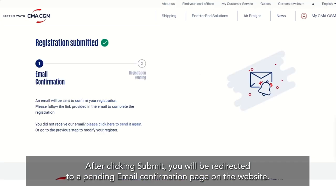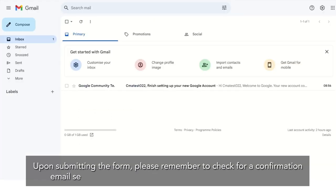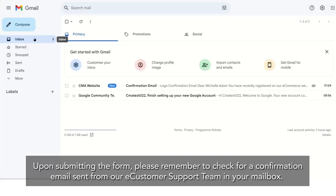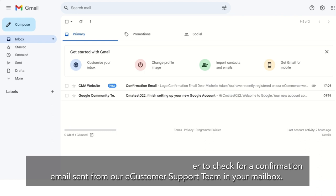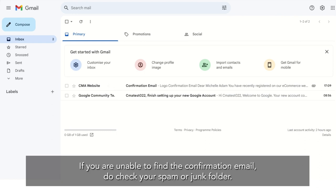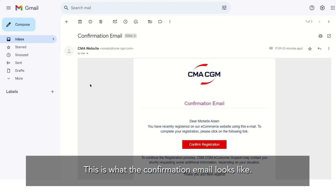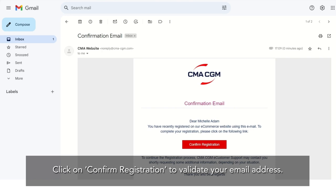After clicking Submit, you will be redirected to a pending email confirmation page on the website. Upon submitting the form, please remember to check for a confirmation email sent from our e-customer support team in your mailbox. If you are unable to find the confirmation email, do check your spam or junk folder. This is what the confirmation email looks like. Click on Confirm Registration to validate your email address.